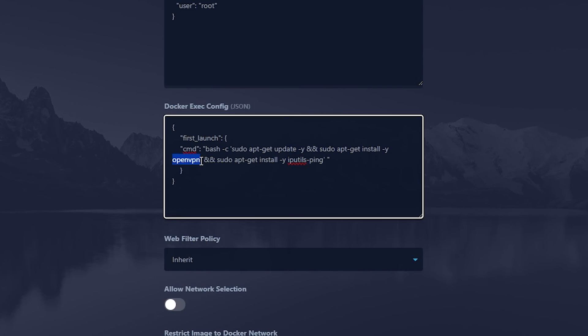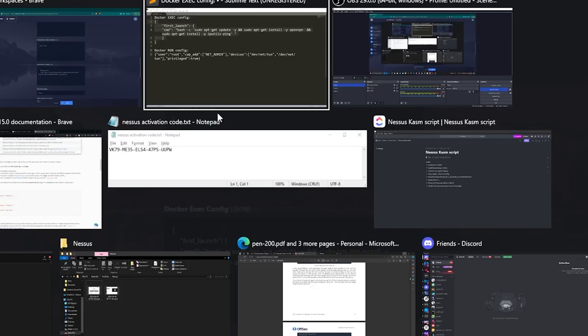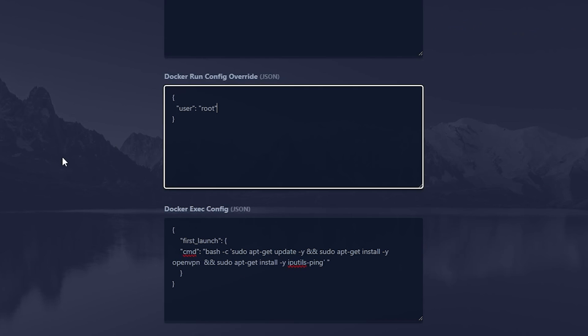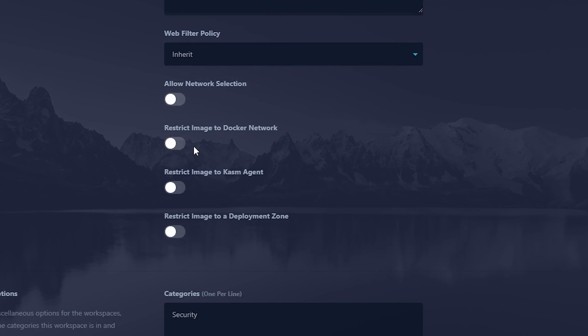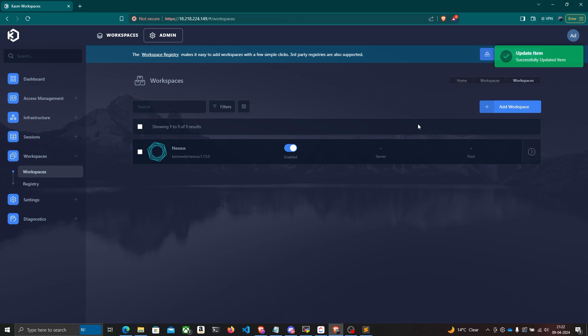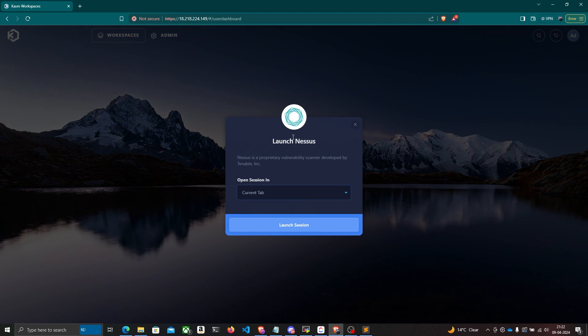For example, if you want to try Nessus on a Hack The Box machine, you need to connect to the Hack The Box VPN to access that target. This config installs OpenVPN and ping. For the Docker run config override, I'll paste in that configuration as well, then click Save and go back to Workspaces to launch Nessus in a new tab.